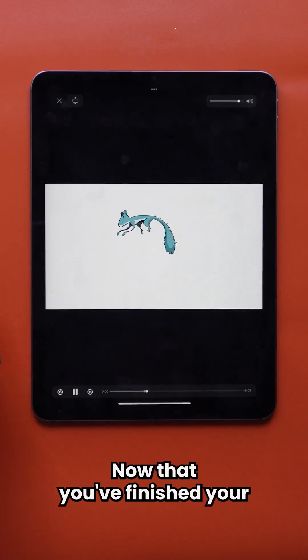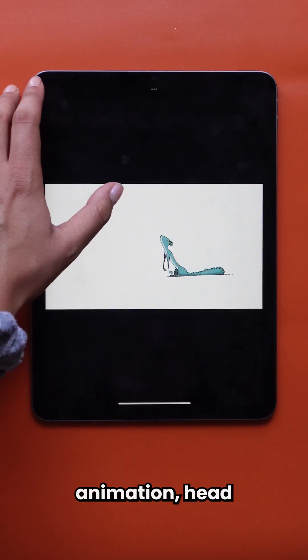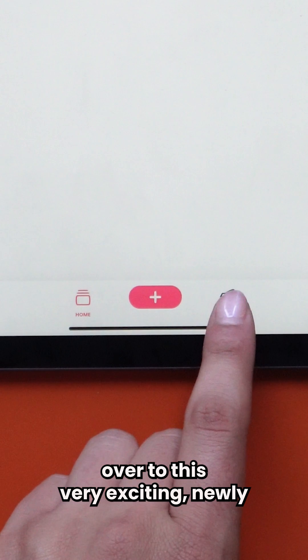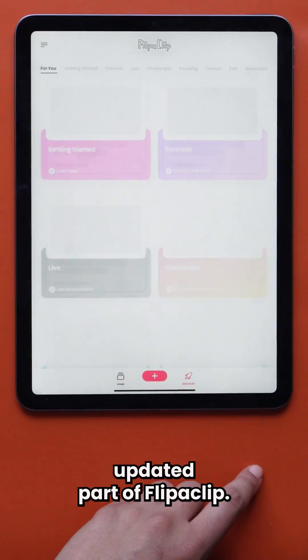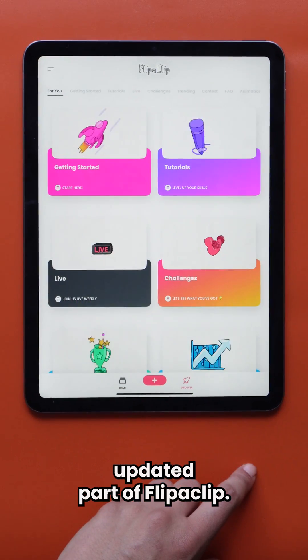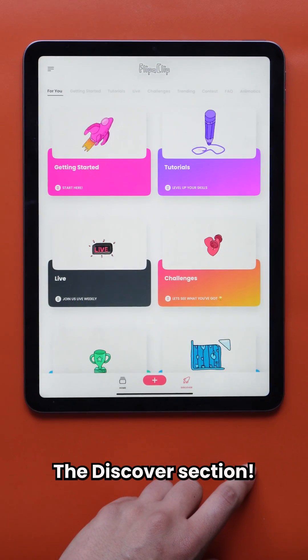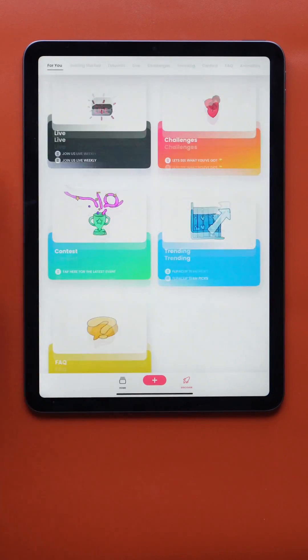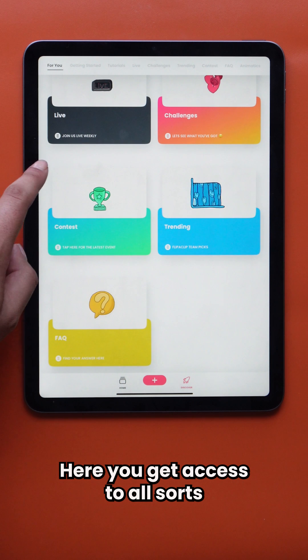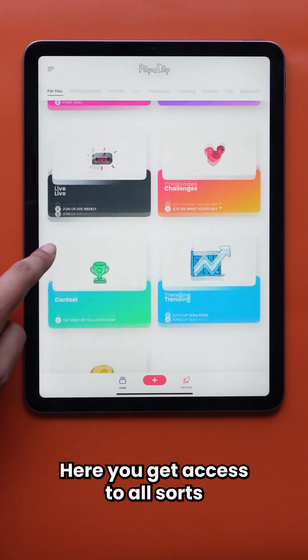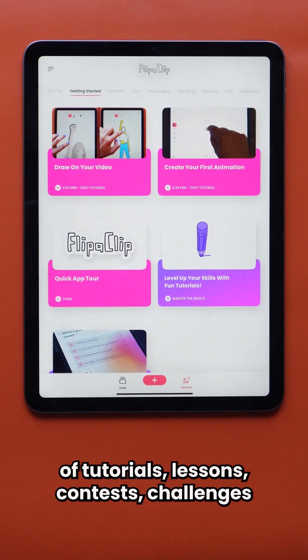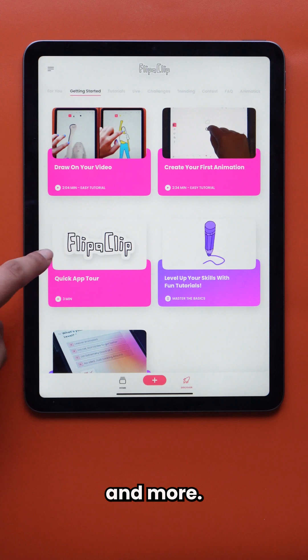Now that you've finished your animation, head over to this very exciting, newly updated part of Flipaclip, the Discover section. Here, you get access to all sorts of tutorials, lessons, contests, challenges, and more.